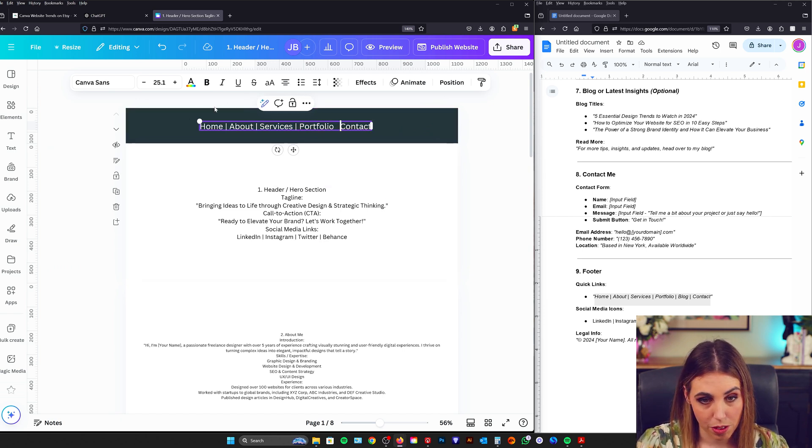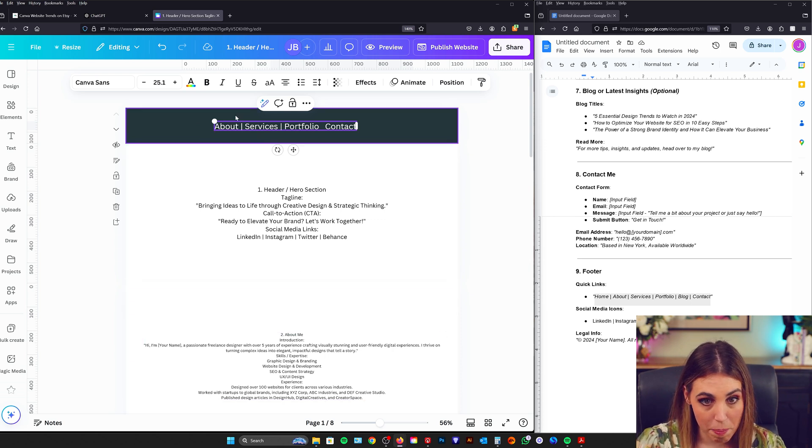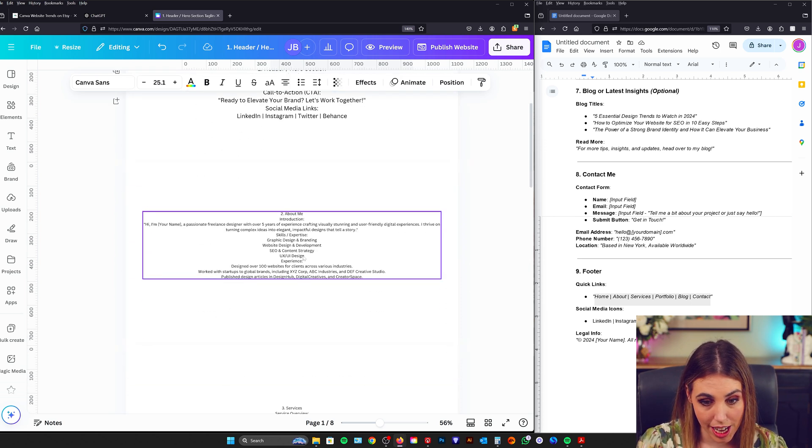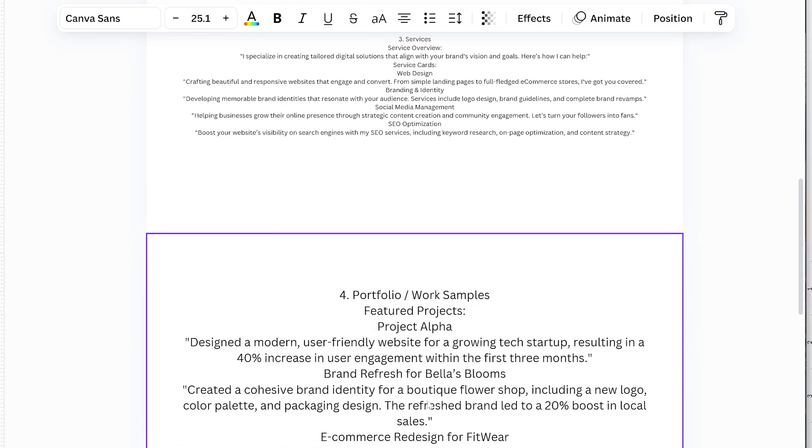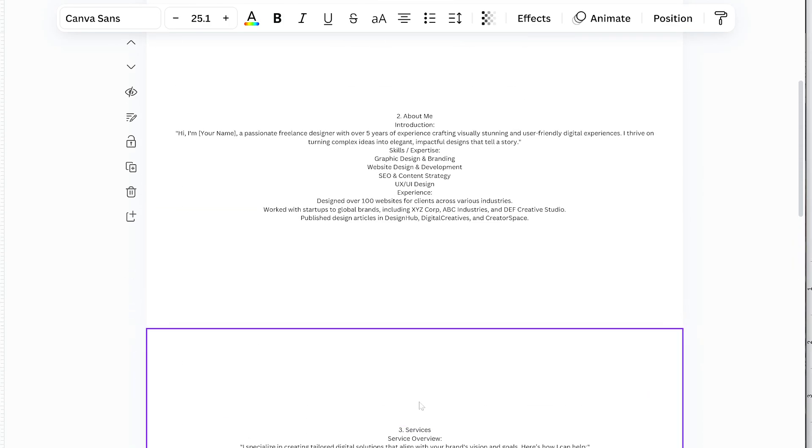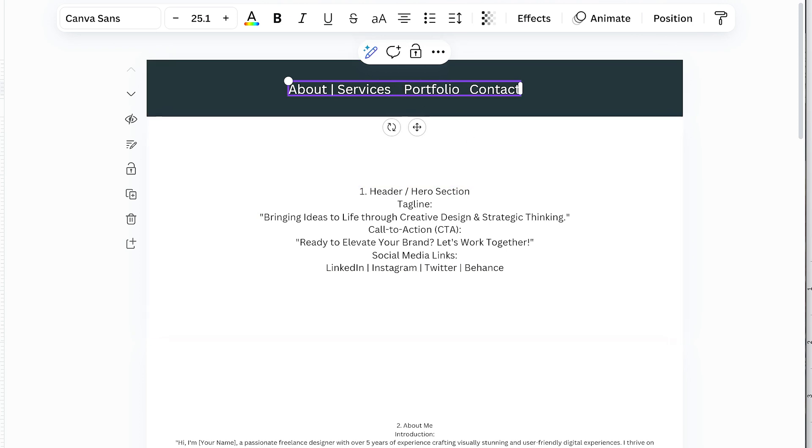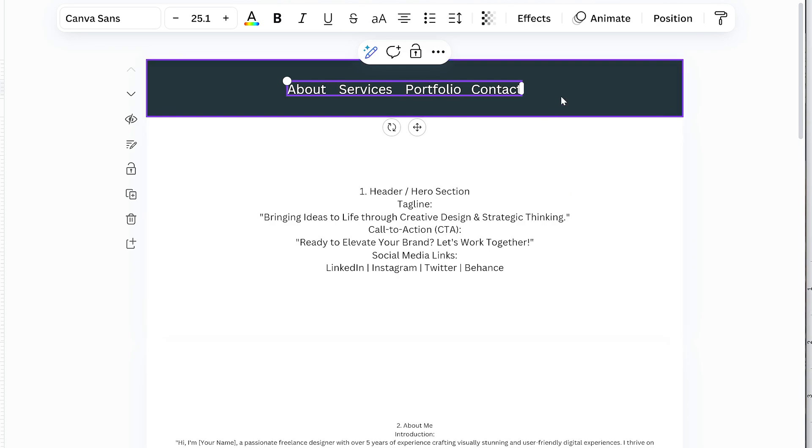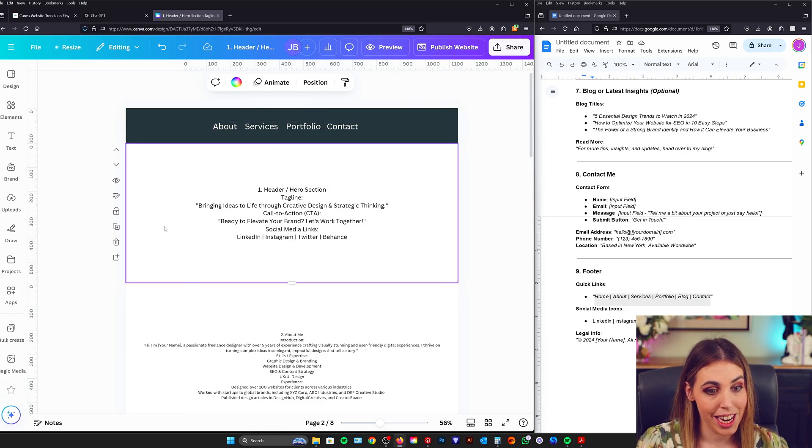So we've got header which won't link anywhere, about me which will stay, services which will stay, portfolio which will stay and then contact at the bottom. So that's finished. I'm just going to space them out a little bit.